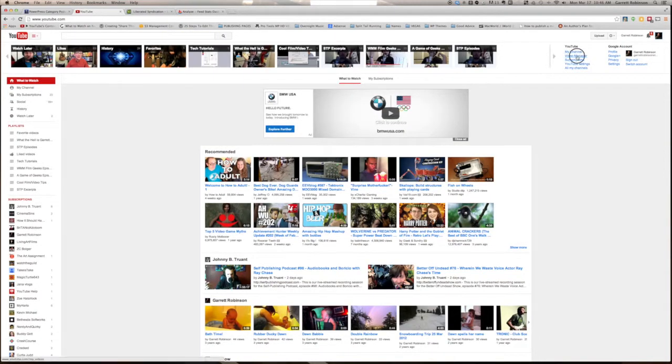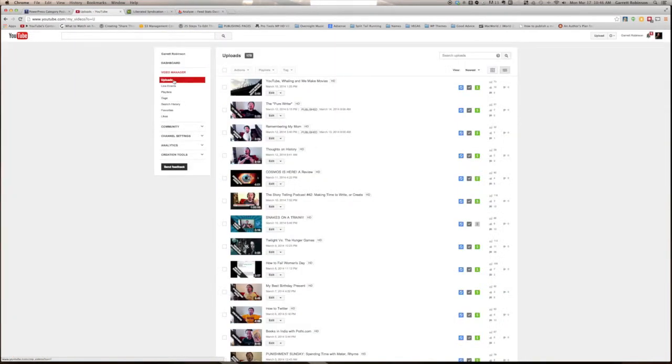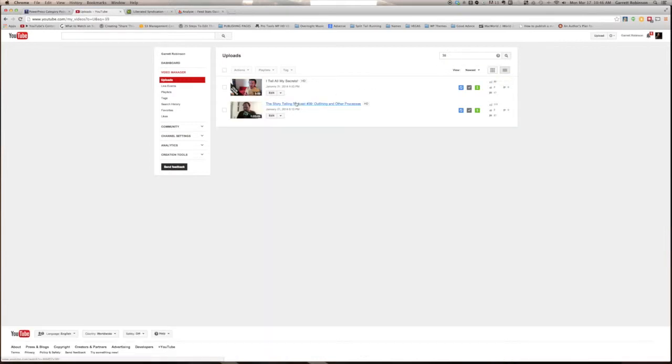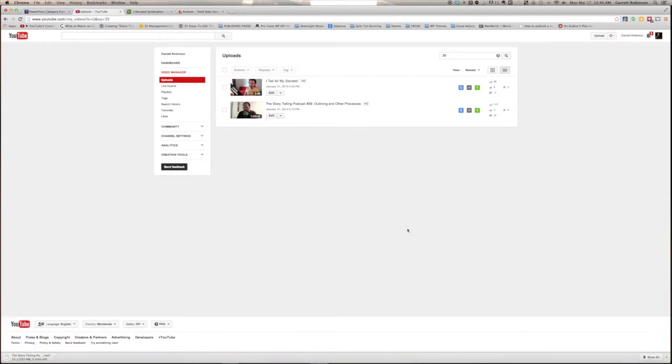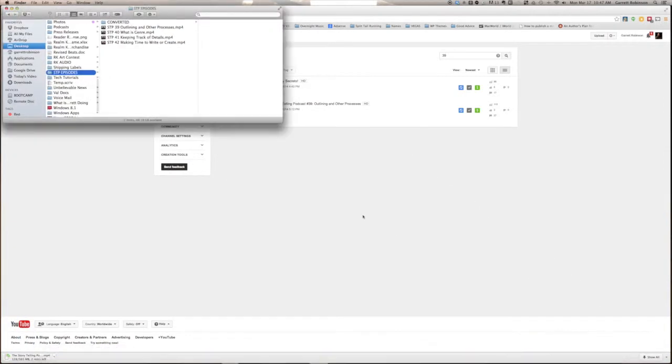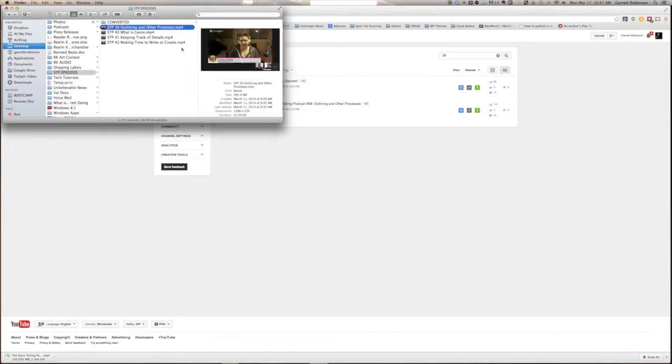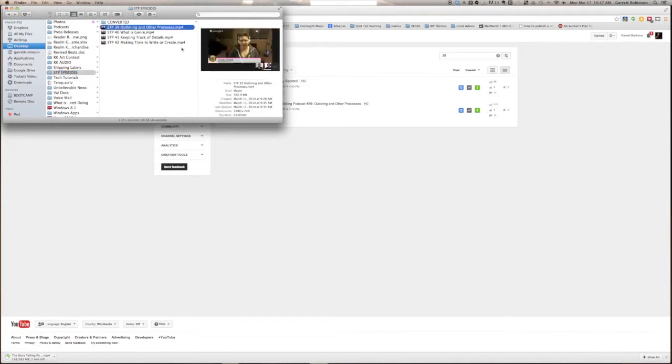You can find it under Video Manager in the Uploads tab. I'm going to be publishing Storytelling Podcast Episode 39, so I'll search for that, and there it is. Click on the pull-down arrow and select Download MP4. The file will begin downloading, but I'm going to cheat. I've already pulled the file down and have it in this window here.